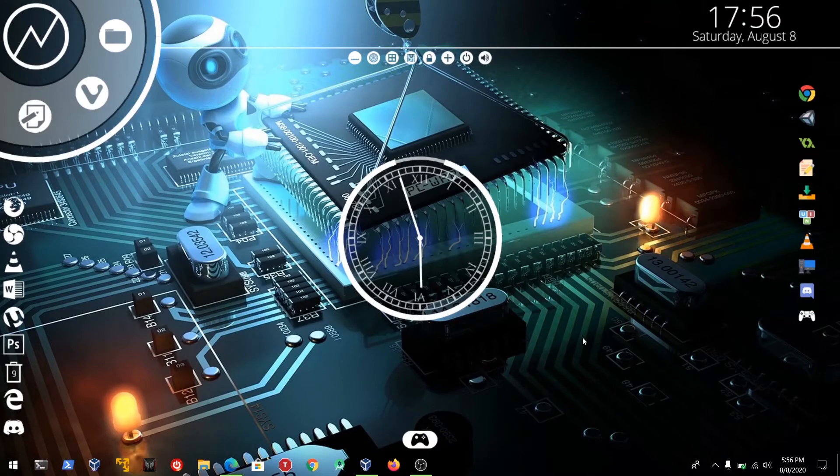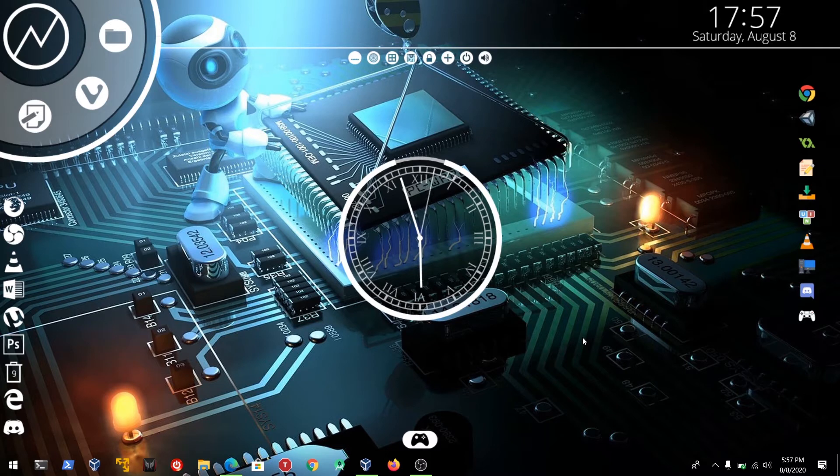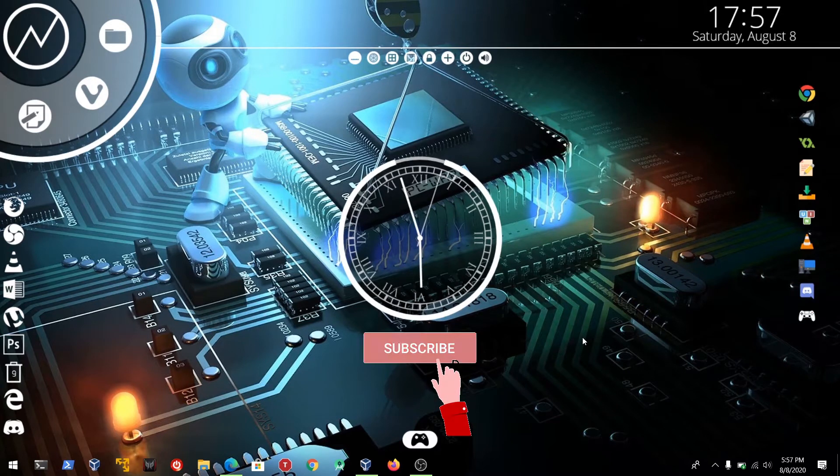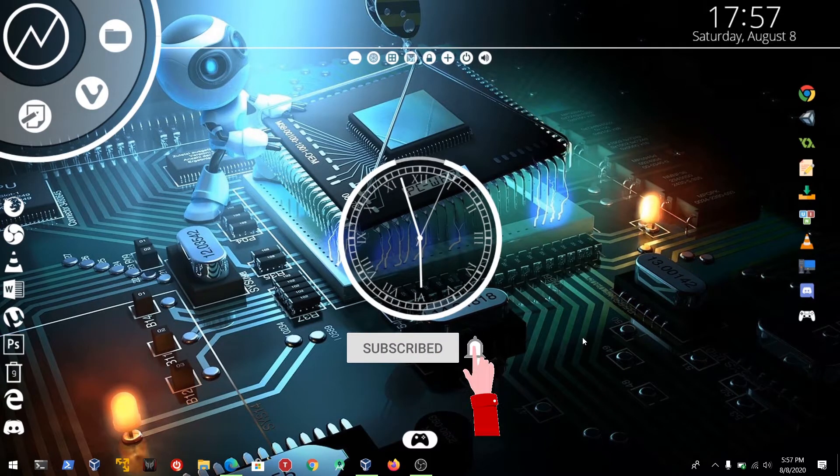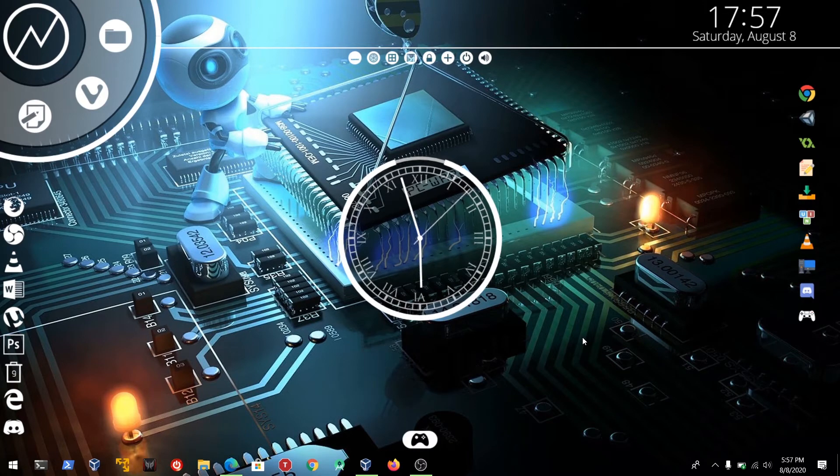Hello guys, welcome to the channel DMSL and Hacker. Today I'm going to solve the box Ignite from TryHackMe. Before getting into the walkthrough, please don't forget to subscribe the channel and hit the bell icon and give the thumbs up.